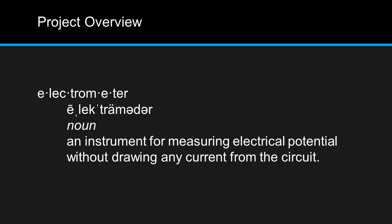An electrometer is an instrument for measuring electrical potential, or static charge, without drawing any current from the circuit involved.